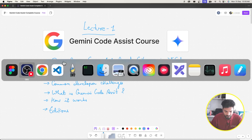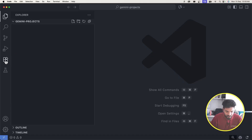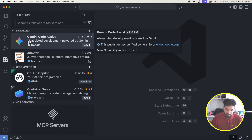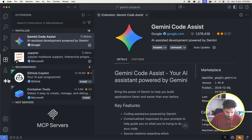Let's dive into the demo. I have VS Code open with a directory called 'gemini-projects'. I'm going to go to Extensions and install the Gemini Code Assist extension — make sure it is from Google. Click install and let it complete. It has now installed.